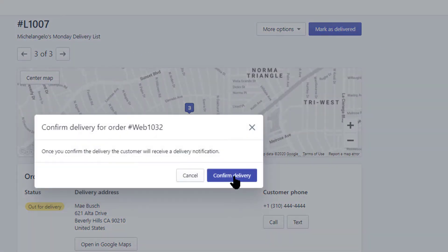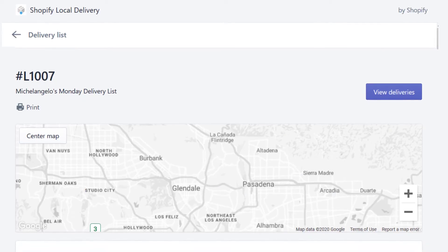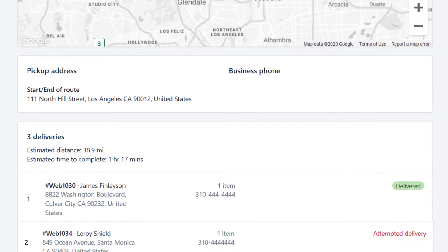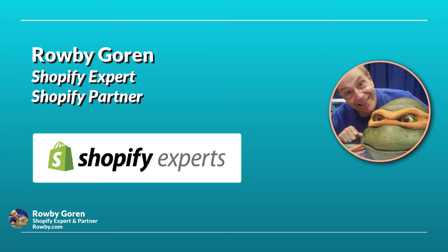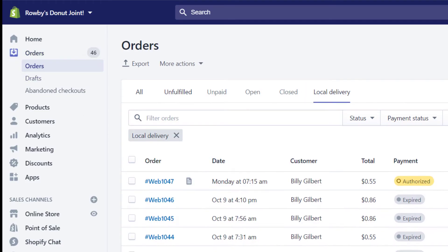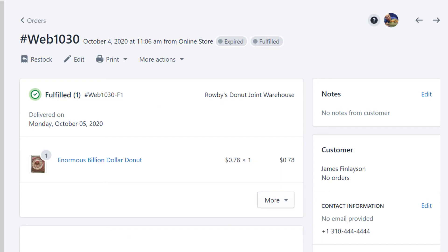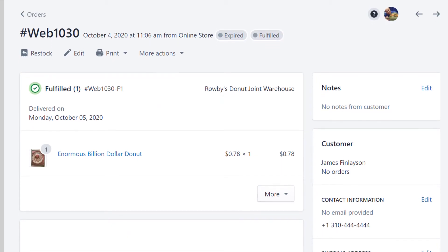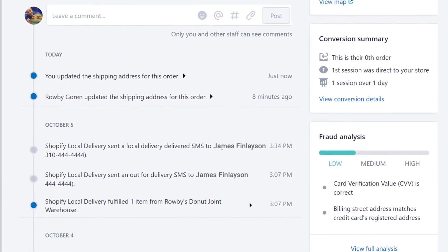With the delivery list completed, you and your driver can review the summary of deliveries — in this case, two successful deliveries and one attempted delivery. Meanwhile, in your Shopify admin order timeline, all of the local delivery orders in this delivery list have been automatically updated in real time with their new status. Here's James Finlayson's order with a successful delivery, as well as confirmation of a delivery notification to Mr. Finlayson and other order details.